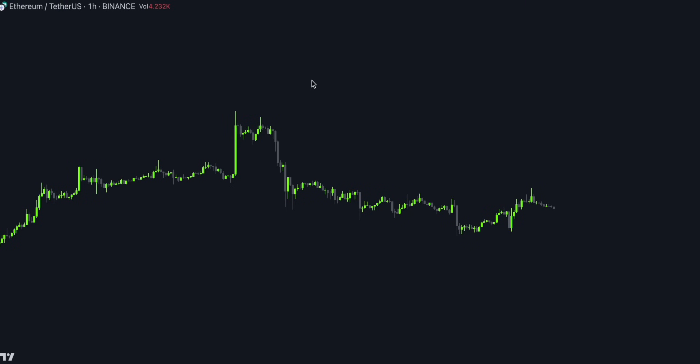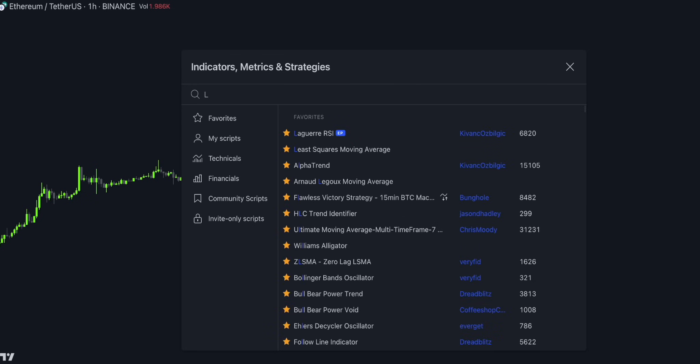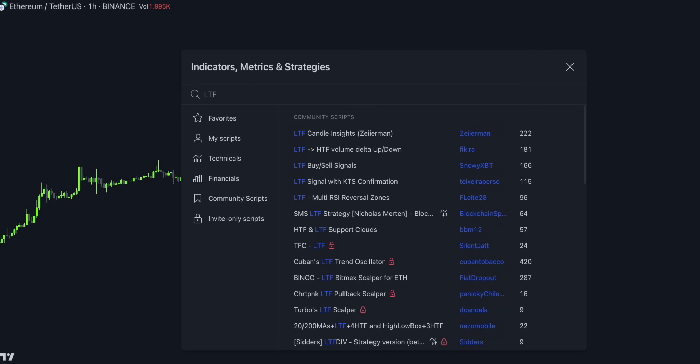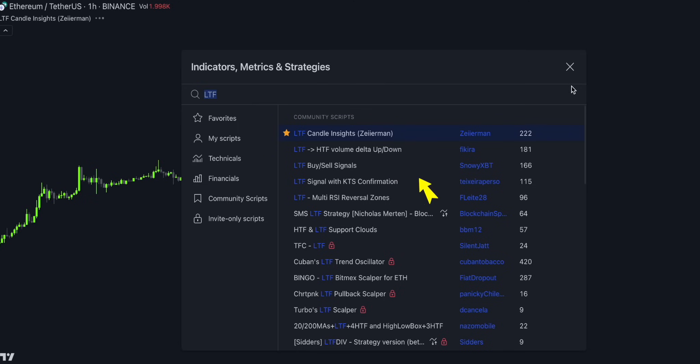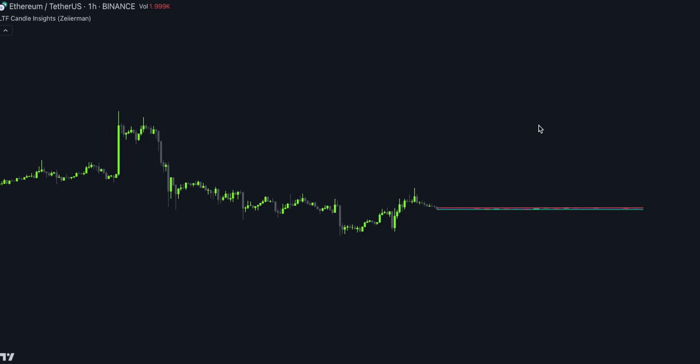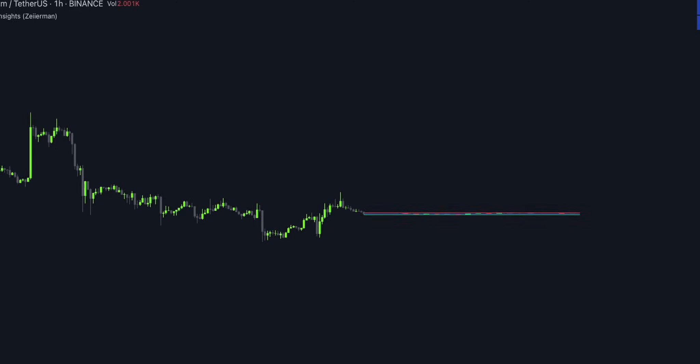To add this indicator to your chart, simply log in to your TradingView account and open any chart. Currently, I am viewing the ETH USDT price chart on the one-hour time frame. Open the indicators and search for LTF Candle Insights by Zyerman. Let's thank the creator for this awesome script. So, this is how the indicator looks like.